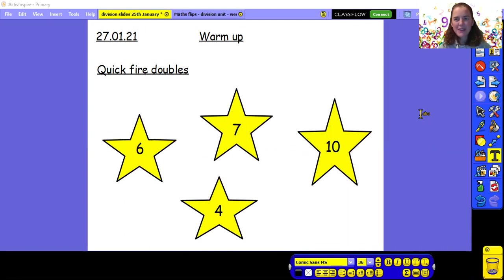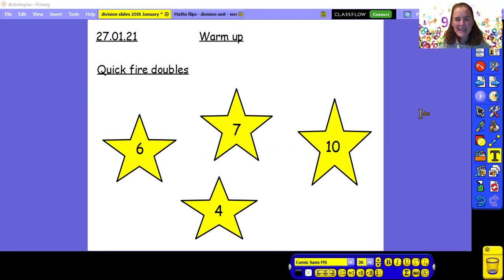Hopefully you would have said 12. What is double seven? Hopefully you would have said 14. What is double ten? Well done if you said 20. And what is double four? Well done if you said 8.